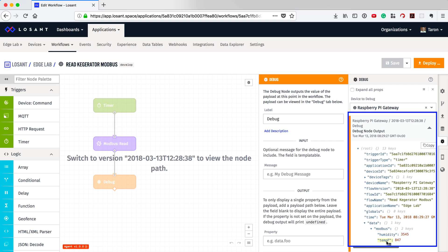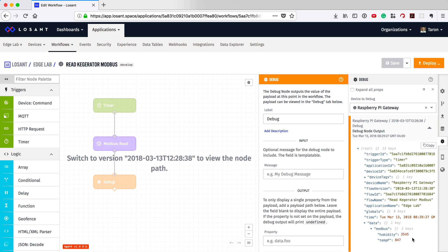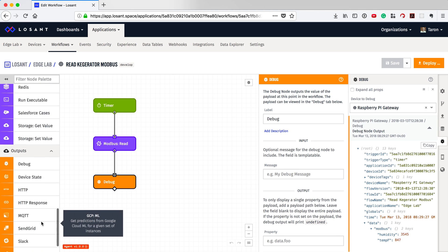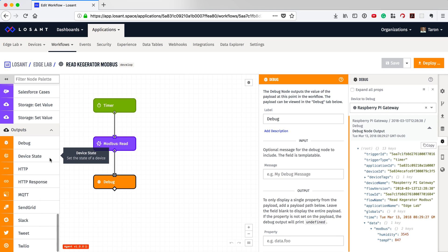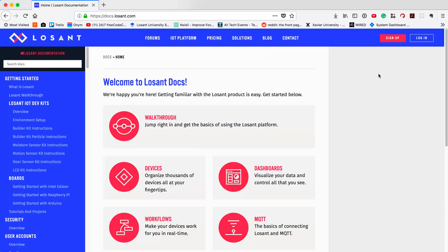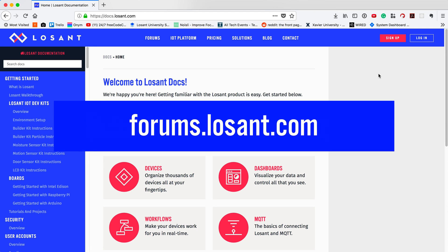Now let's talk about some next steps. In this video, the goal was to explore Losan Edge Compute and deploy a workflow. Next, we need to report our data to the cloud — this can easily be done with the device state node. You can find the rest of these walkthrough instructions within the Losan docs. If you have any questions, the forums are a great place to get help. That's all for this video. Thank you and enjoy.